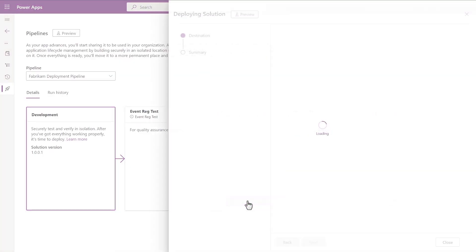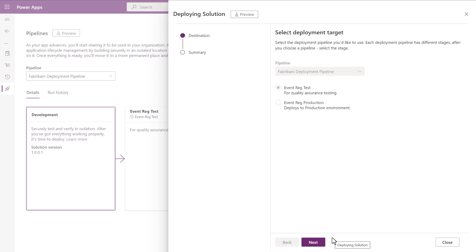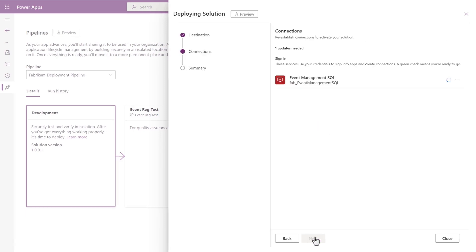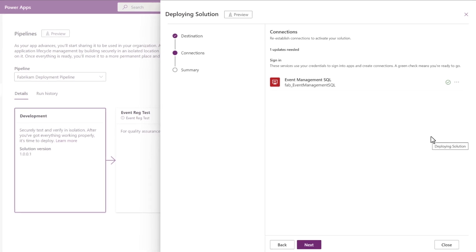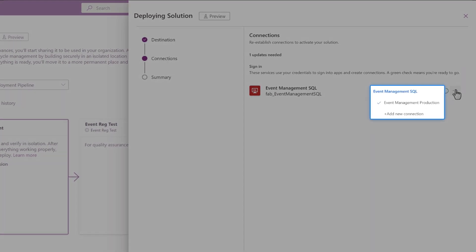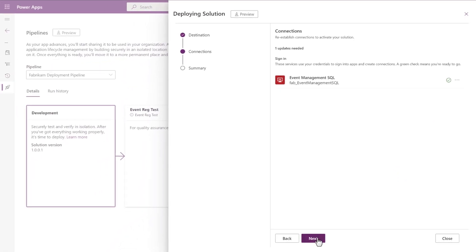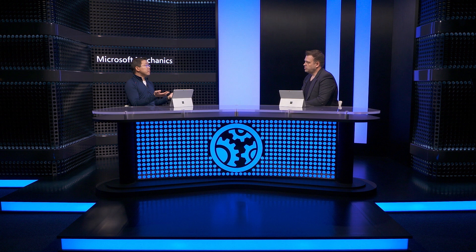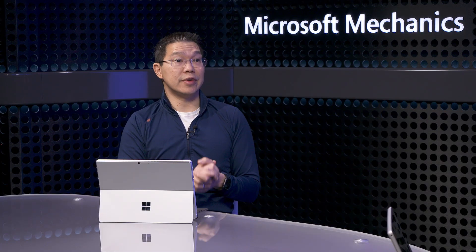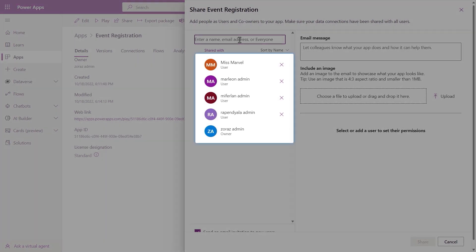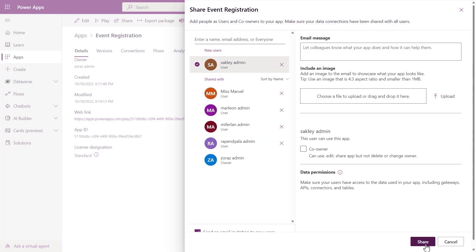Now I'm going to deploy the app into the test environment. This environment lets me connect to the production instance of the SQL server, and the pipeline is set up to automatically reconnect to the production SQL database when I land in the test environment so I can test it using real data. Now that I'm in the test environment, I can share the app with more people to help test it — I've already got five people and I'll add a sixth. Let's say everyone's tried out the app, it's working really well, and it's ready to deploy more broadly into production.